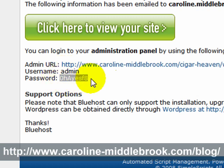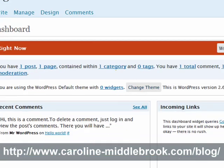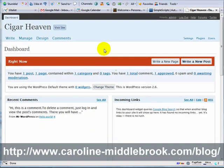Now this is just a randomly generated password that it creates for you. Once you've logged in, the first thing you want to do is change that password, and there are a few other bits of basic administration you need to do.